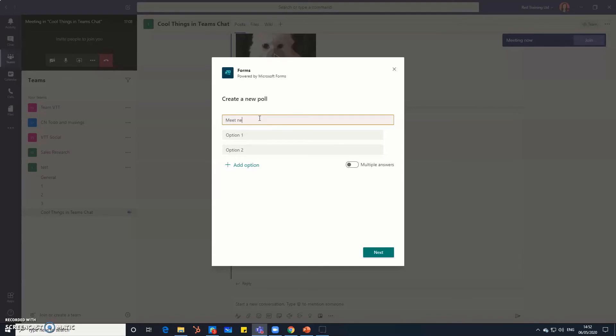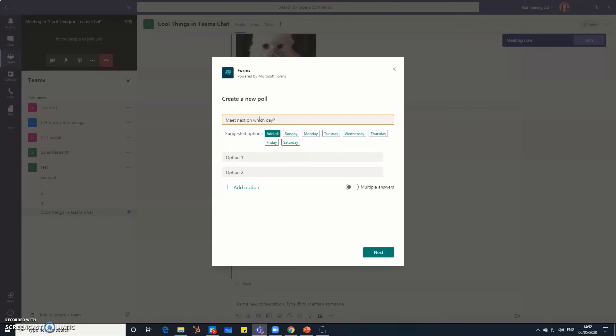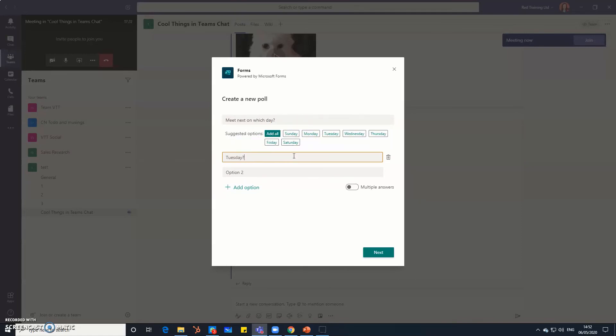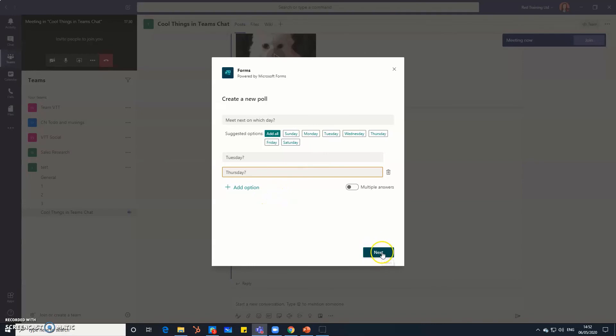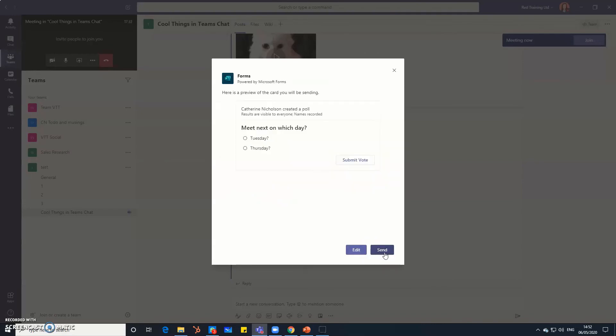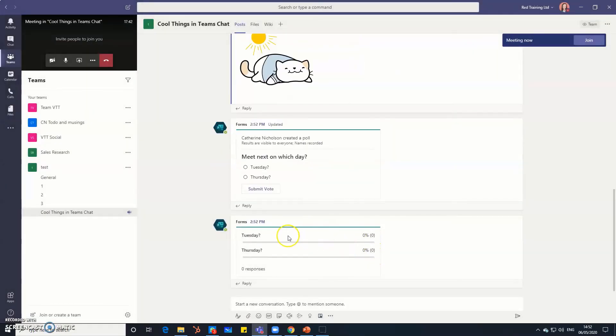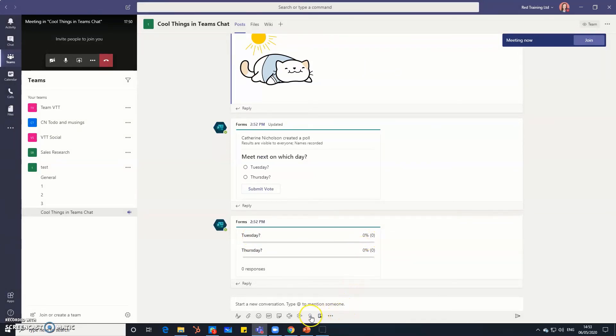So meet next on which day. You could actually, you've got some options there for you or you can type them in and you can add further options there. But the cool thing is once you hit next you can then send this into the chat box. So that's just happening right now. I'll just close that down, there it is. And everyone in your channel or in your meeting can then vote. Really helpful stuff.